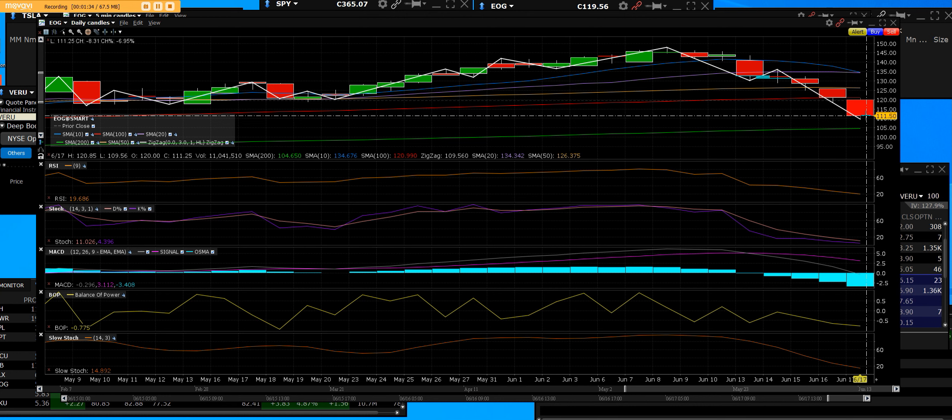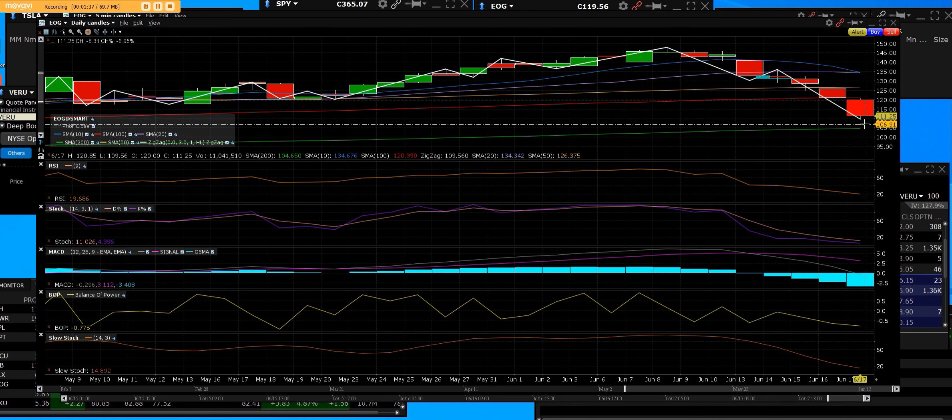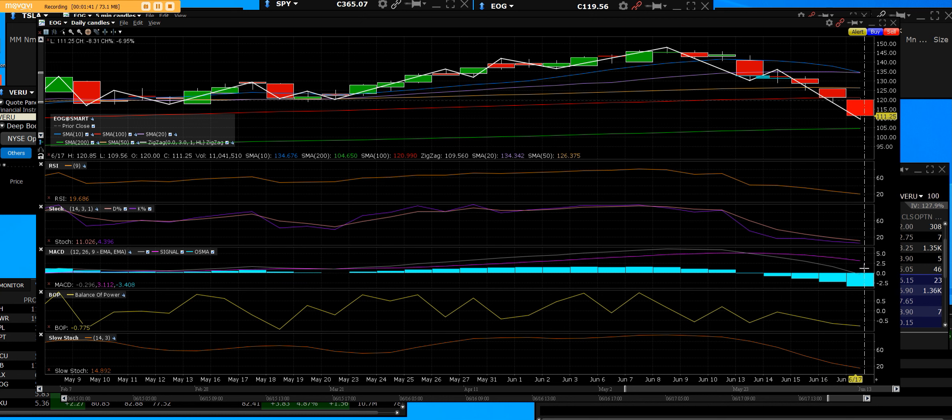The sell signal is minus 3.4. The stochastic is at 4.3, and that type of stochastic is getting down in what we call oversold condition.